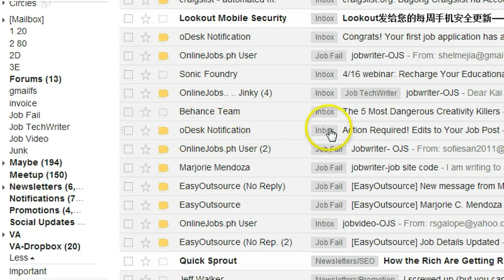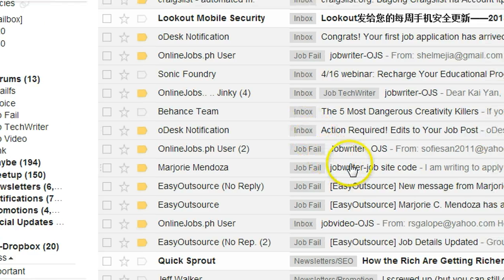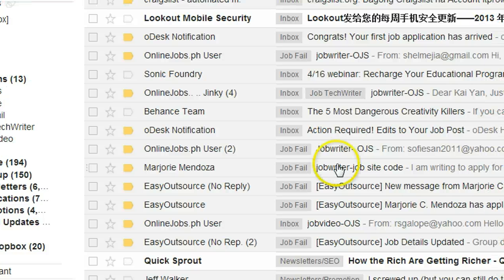Gmail has one very good feature called conversation view. It will combine all your back-and-forth emails into one group, so if you want to trace back your conversation or what you were talking about with a specific person, you can find that in one place.